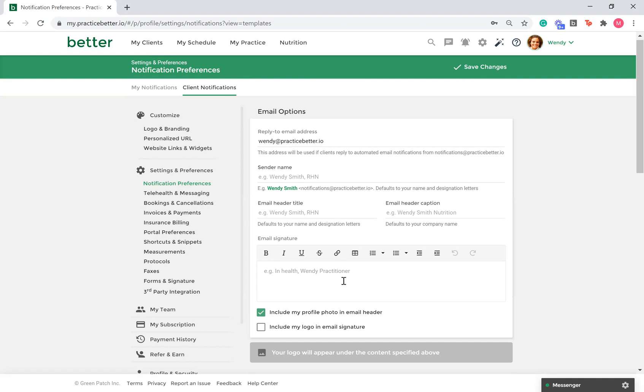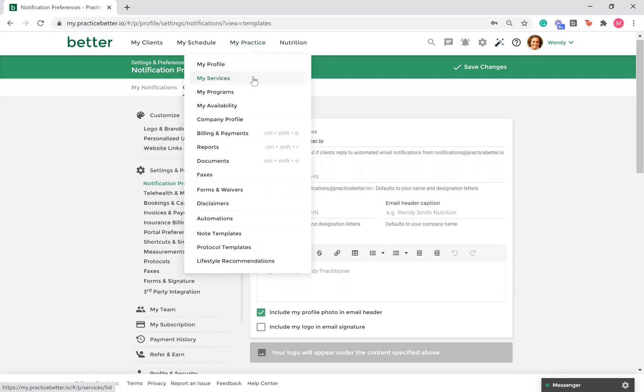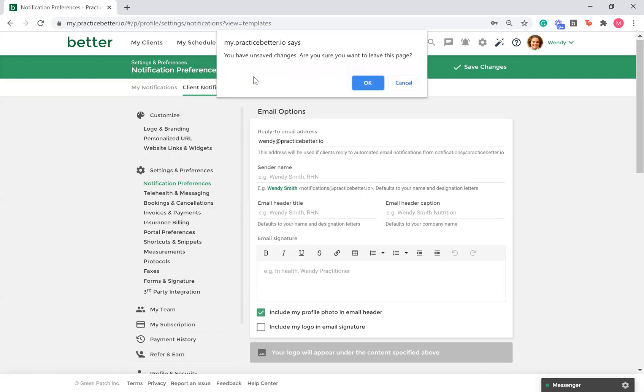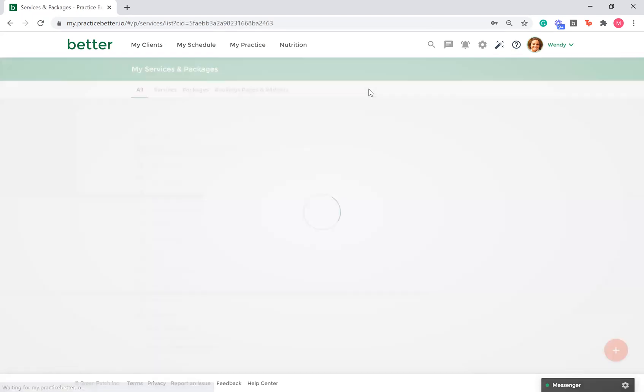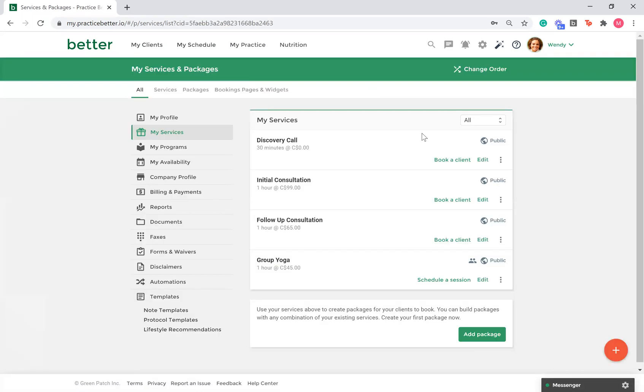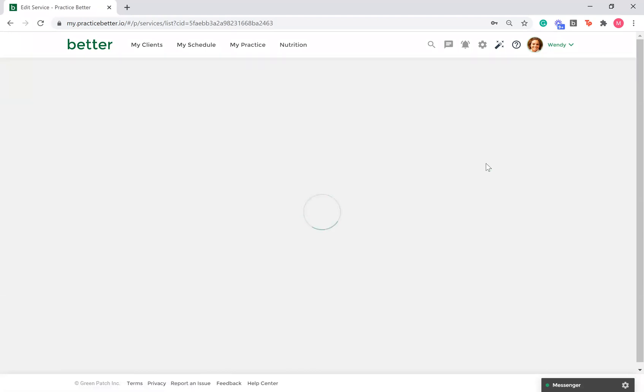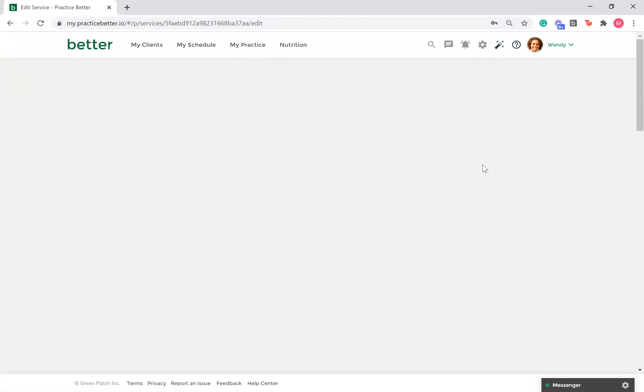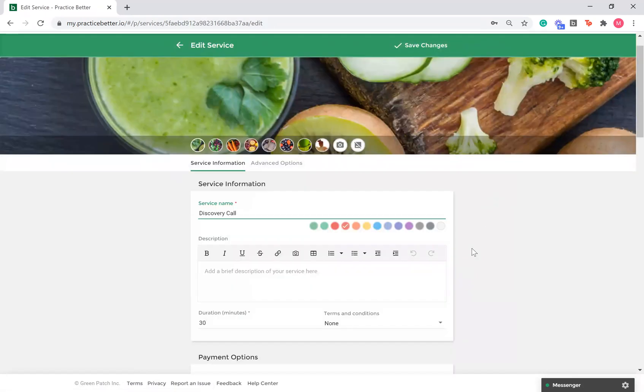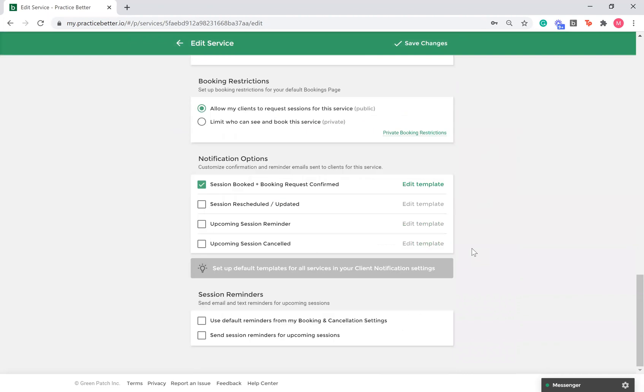To do this, go to My Practice, My Services. Click Edit beside the service or package and scroll down to Notification Options. Click Edit beside the template you wish to edit.